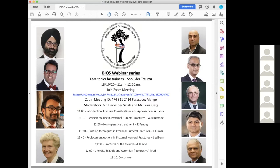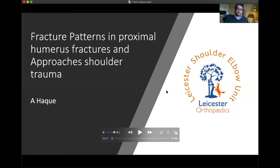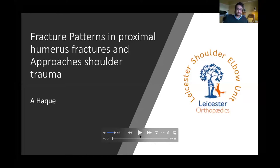Thank you BJ and welcome everybody. We're quite excited to take you through these core topics for trainees on shoulder trauma. We're going to start off with a variety of topics, so be prepared to be taken on a journey through management of proximal humerus fractures. I will start off with Aziz Haq. He's one of our trainees here in Leicester. His post-exams, he's starting his shoulder fellowship in a few months, and we're looking forward to hearing from him about fracture patterns on proximal humerus fractures and approaches for shoulder trauma. Over to you, Aziz.